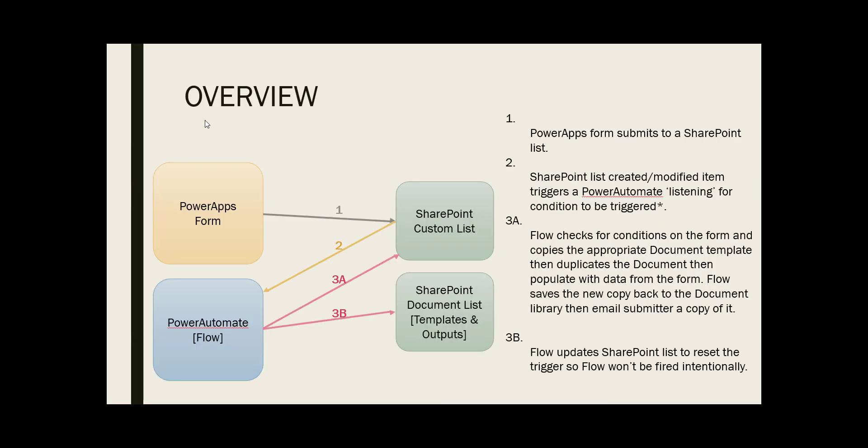Let's take a look at the overview. We have a Power Apps form, a SharePoint custom list that takes data from the Power Apps form, and a Power Automate flow that's listening to changes or creations of records in the SharePoint list.